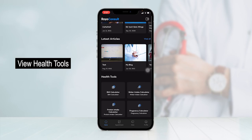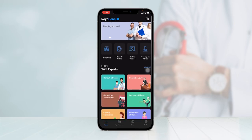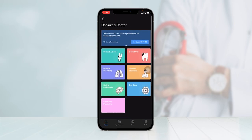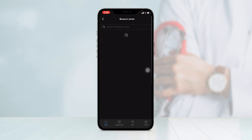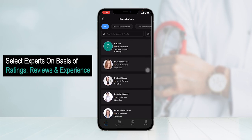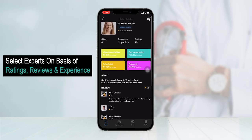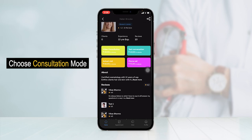At the bottom, you can take advantage of different healthcare tools such as a BMI calculator, water intake calculator, protein intake calculator, and pregnancy calculator. Let's say as a patient I want to consult a bones and joint specialist — I'll select 'Consult a Doctor' as the parent category and 'Bones and Joint Specialist' as the subcategory. You can view a list of all specialists, check their reviews, ratings, and years of experience. Let's click on Dr. Helen Brooke's profile.